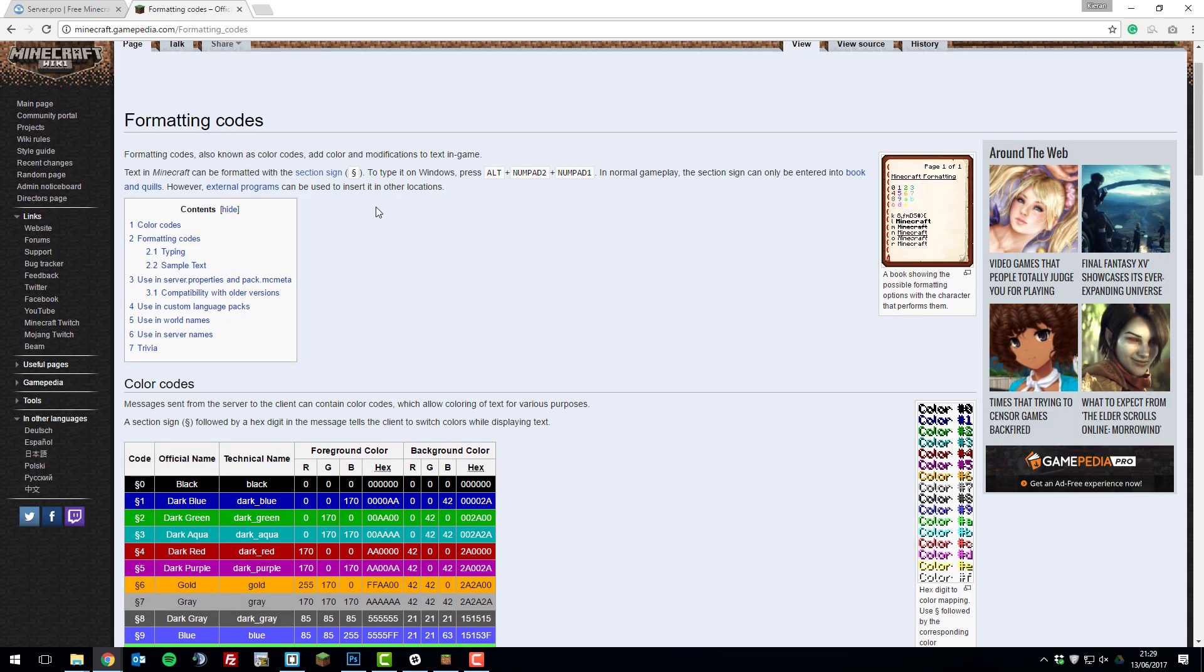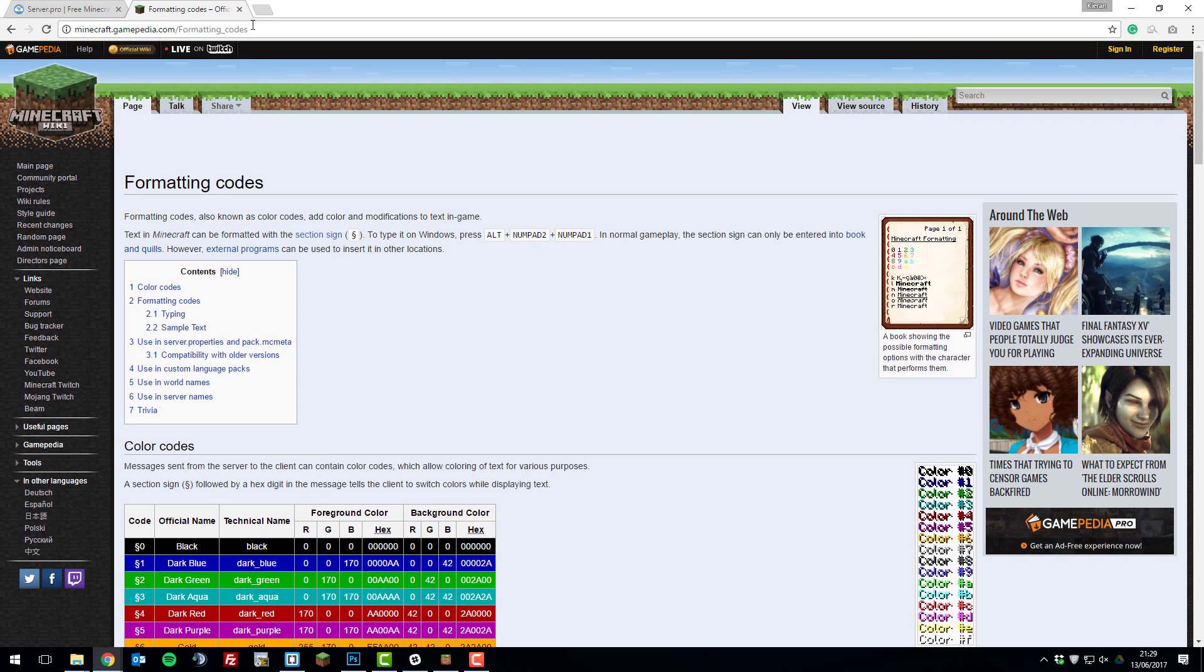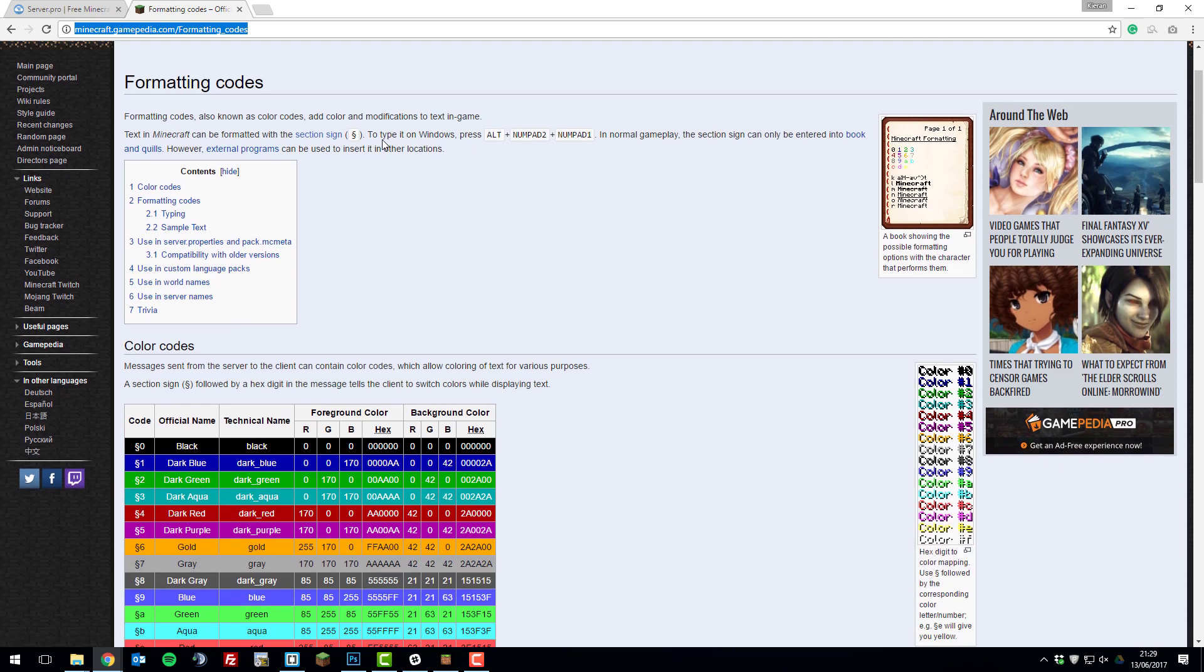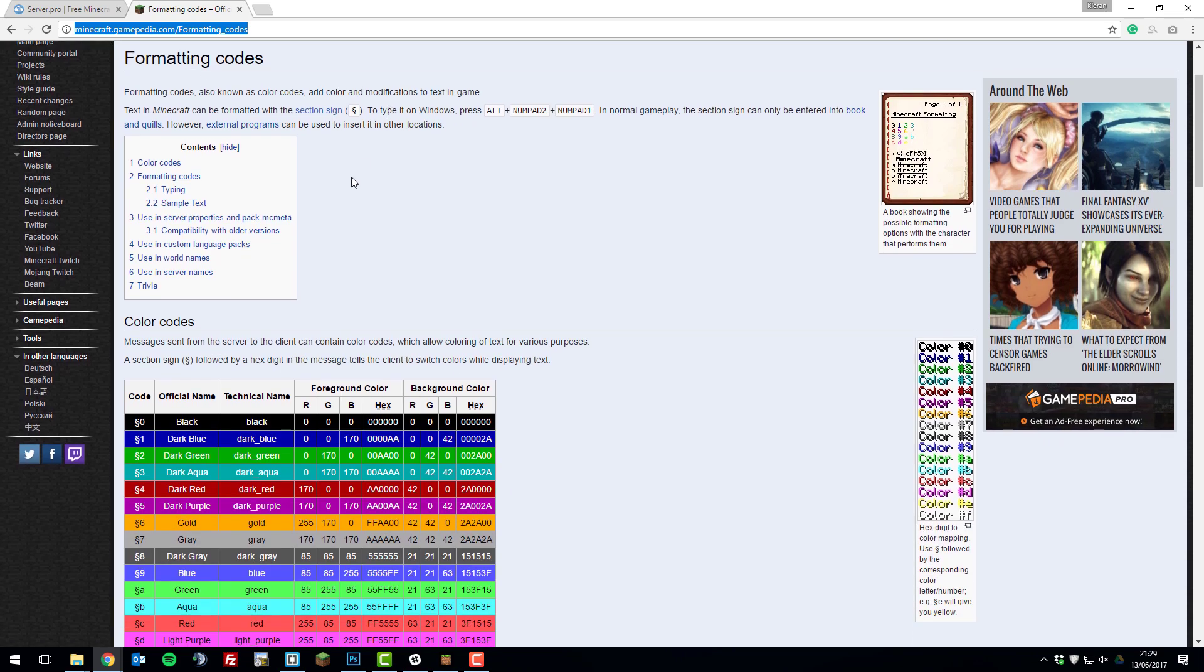The first thing you need to do to add colour to your Minecraft Pocket Edition server is go to this webpage, there will be a link down below in the description, and then once you're here you'll need to identify the formatting codes.